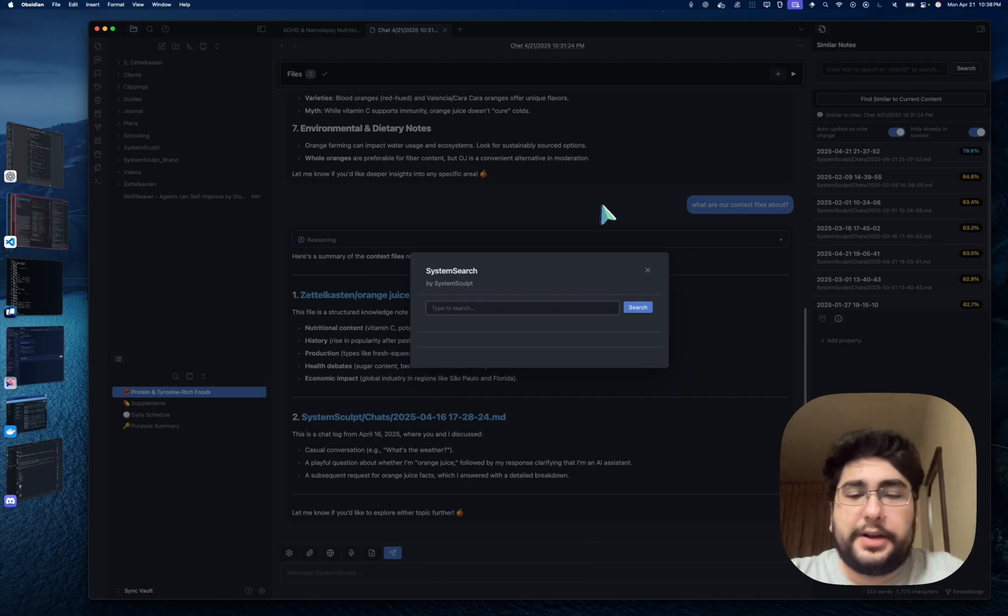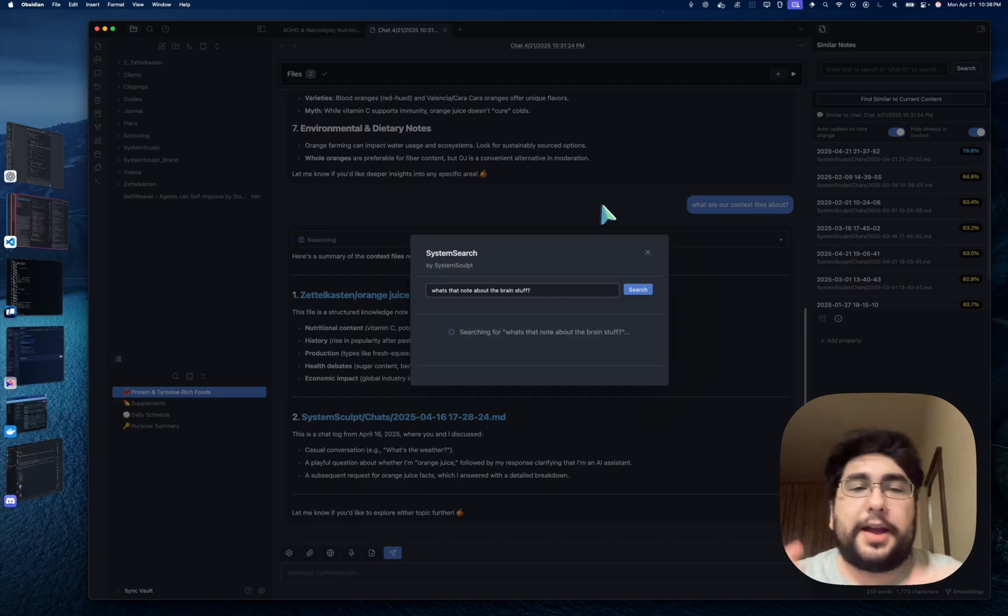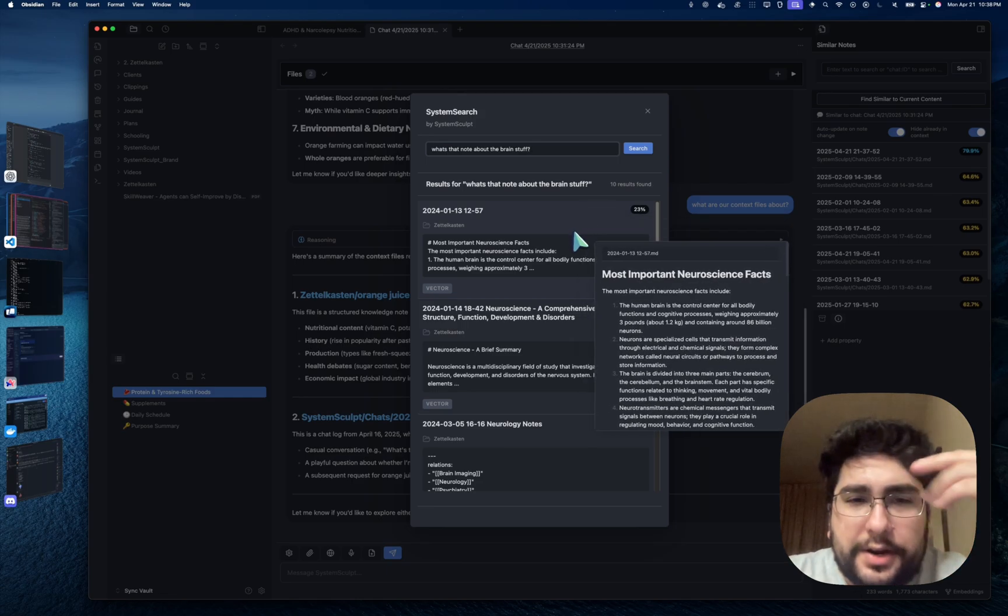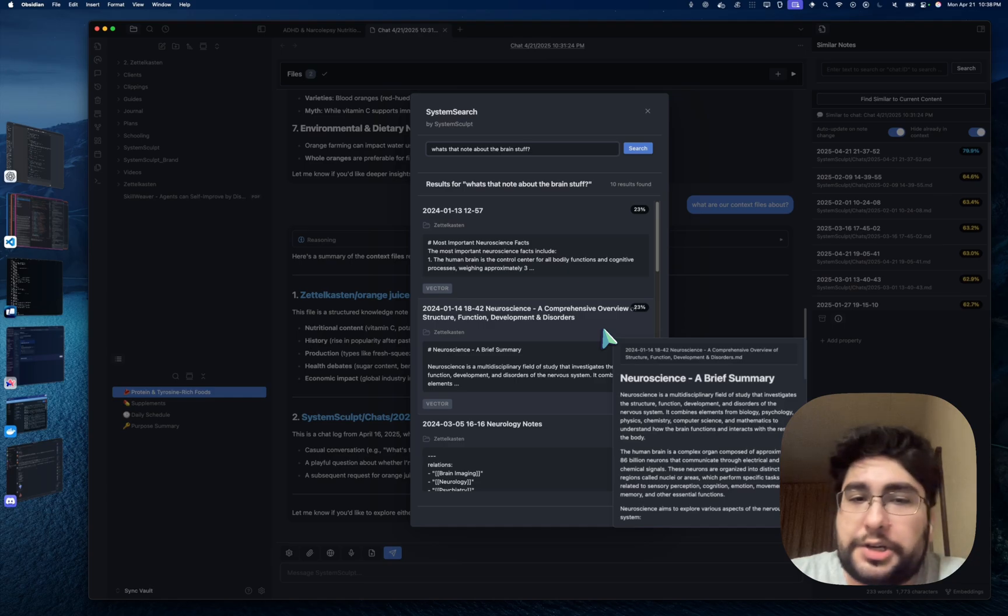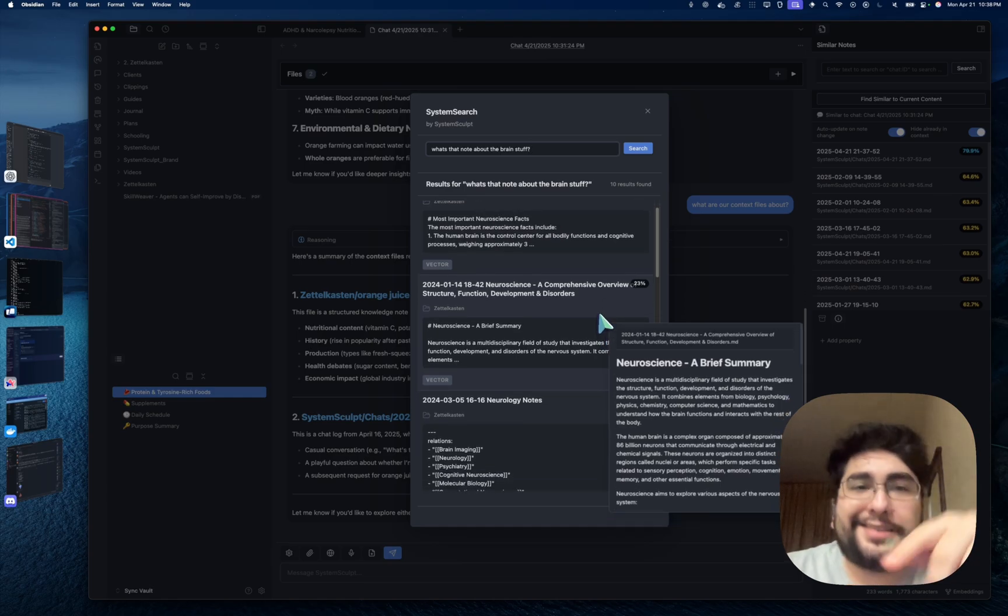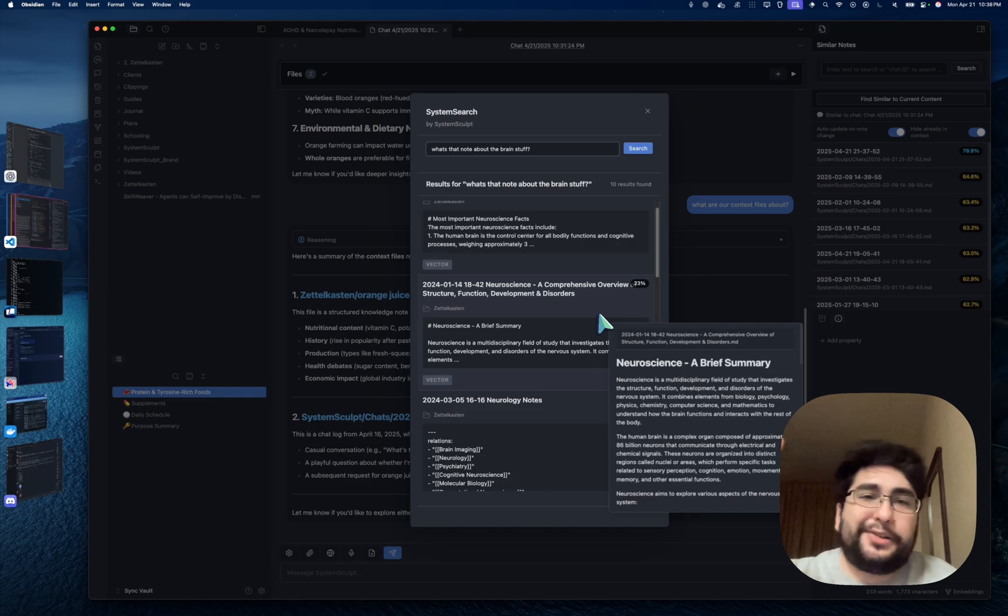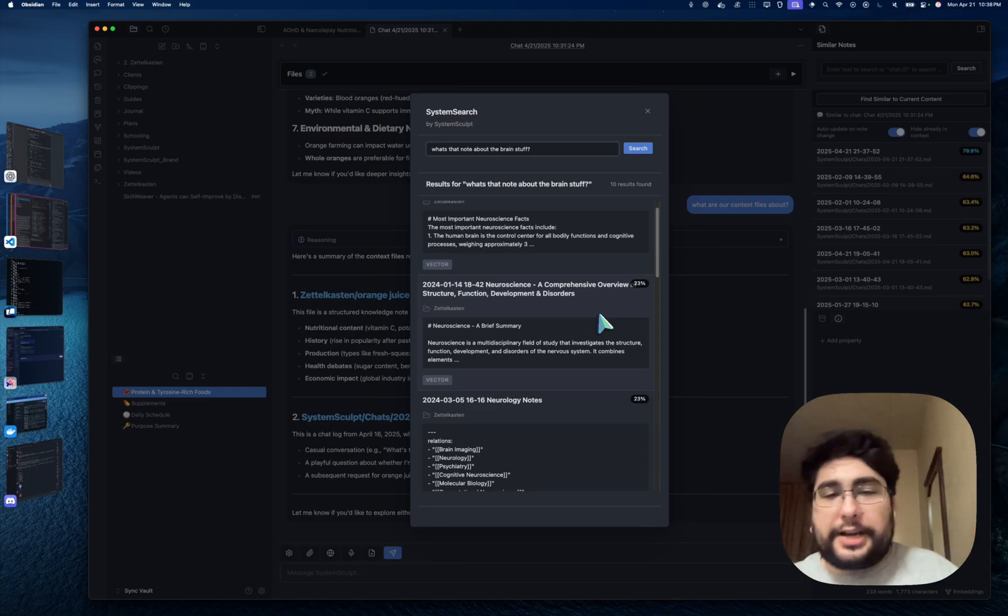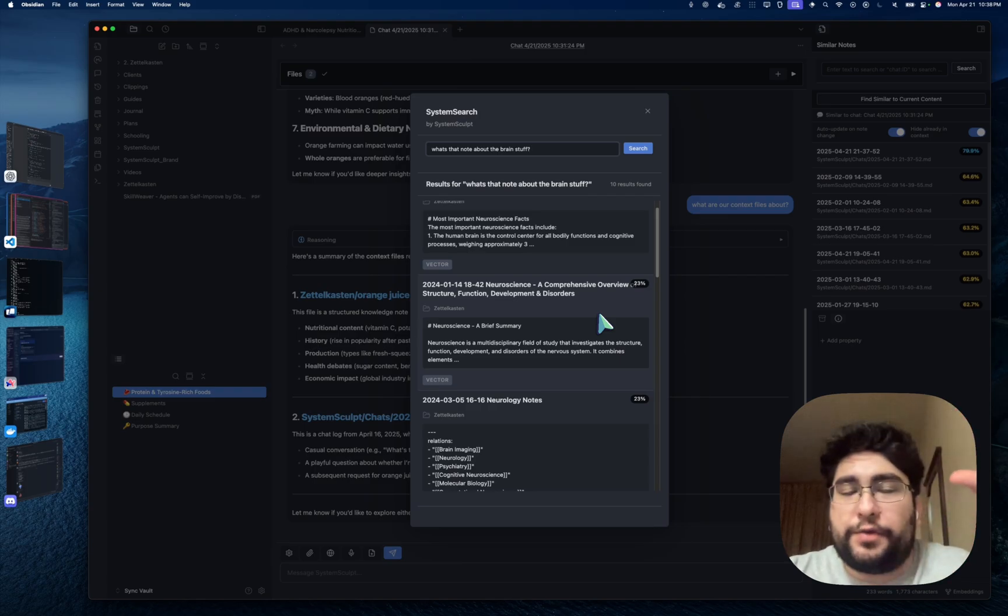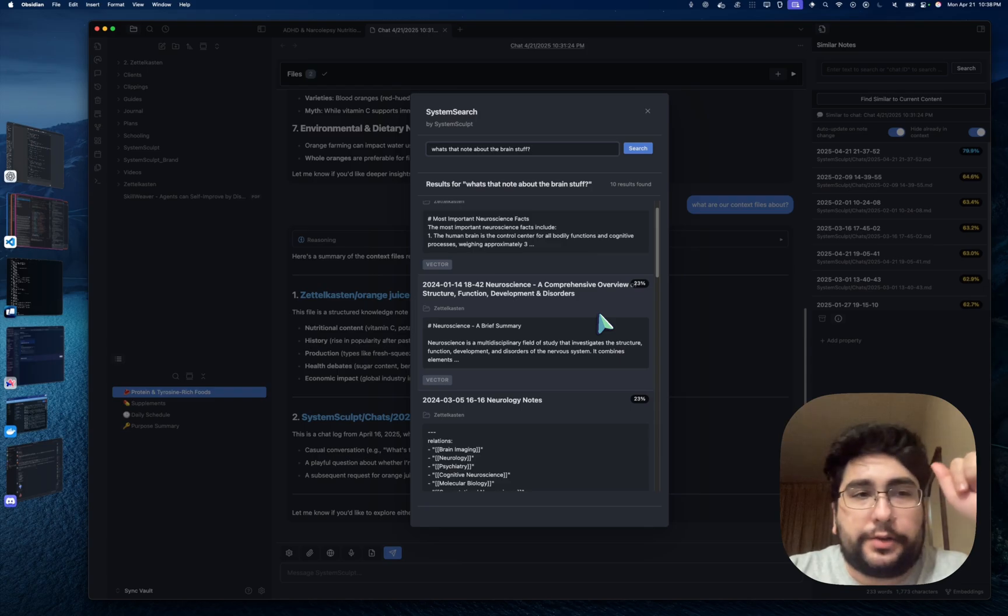And you can just pop open your SystemSculpt, SystemSearch, whatever, and say, what's that note about the brain stuff? And then you can just traverse your vault, and you can see neuroscience facts. Oh, here it is. Comprehensive overview of structure, function, and everything about neuroscience. And see, I didn't include the word neuroscience. I didn't include anything. I just kind of really spitballed, geez, literally what I'm thinking. What's the note about the brain, blah, blah, blah? And boom, I typed it, there it is, and it has every note within my vault that has absolutely anything to do with the brain. Neurology, so on and so forth.